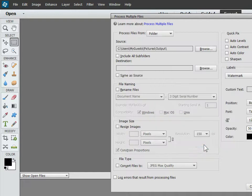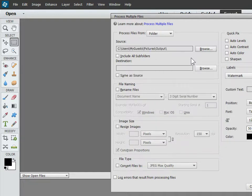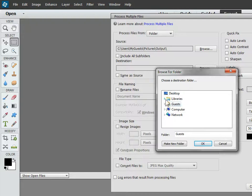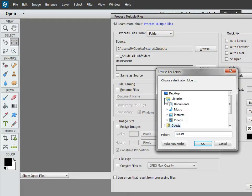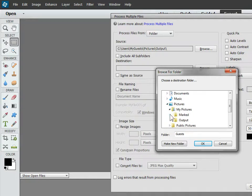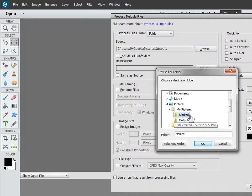Select that. Then for destination, it must be a different folder so we don't wipe out our original pictures. So again, Libraries, Pictures, My Pictures, and there's the one I had created before.